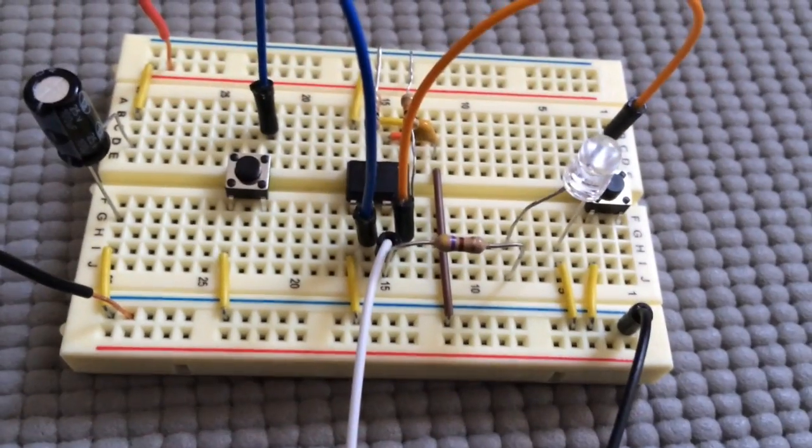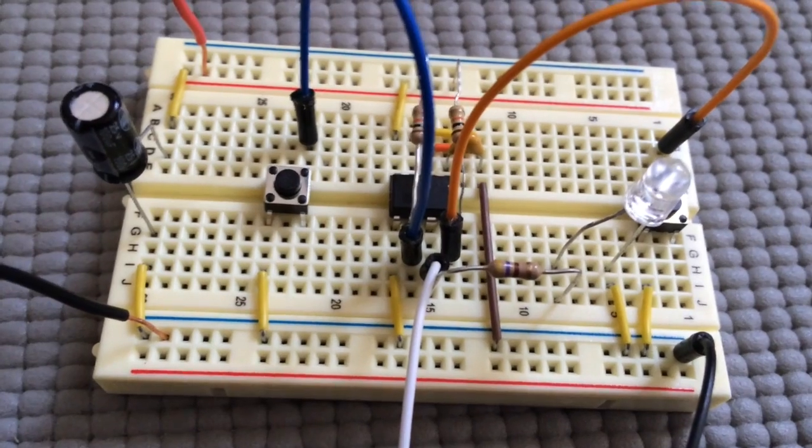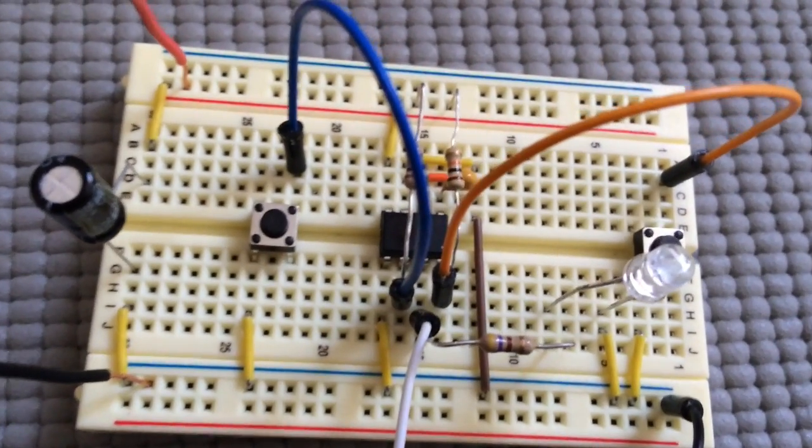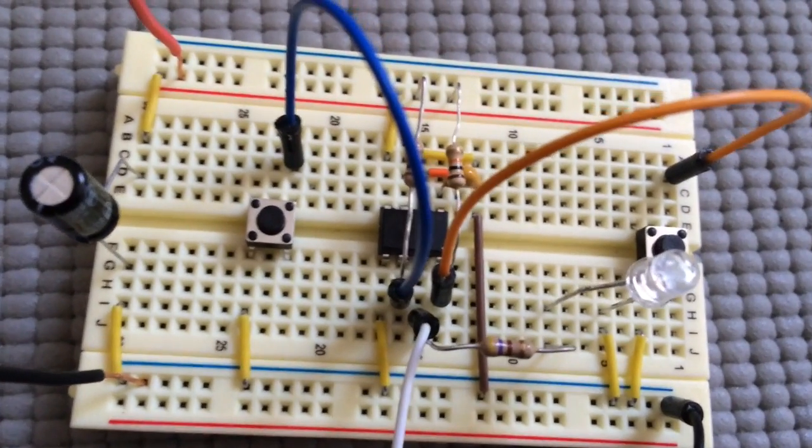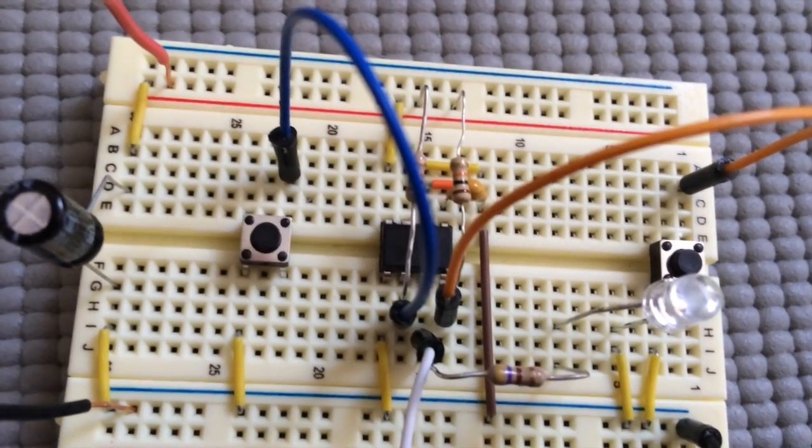I've connected a multimeter to the output pin so we can see what happens when the trigger switch is engaged.